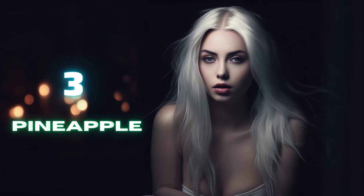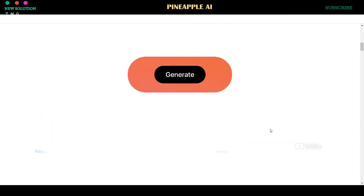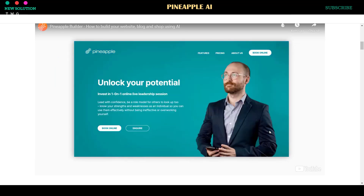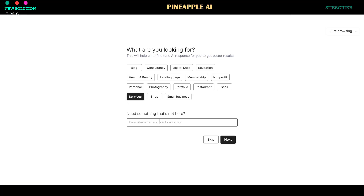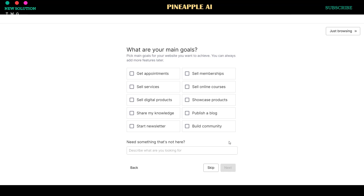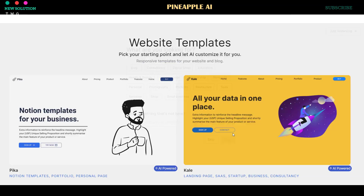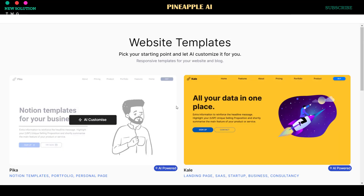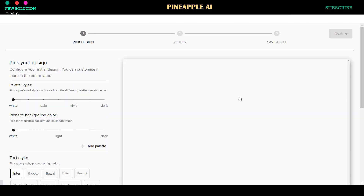3. Pineapple AI Website Builder. Pineapple AI also offers a free plan to create and host your website. To start using this AI tool, click the Try Now for Free button. Choose a website category from the options or type your desired creation in the prompt bar, then click Next to continue. Select your main goal from the menu or describe your own goal. Choose your project stage and click Finish. Now, select your website-based template and click AI Customize to proceed.